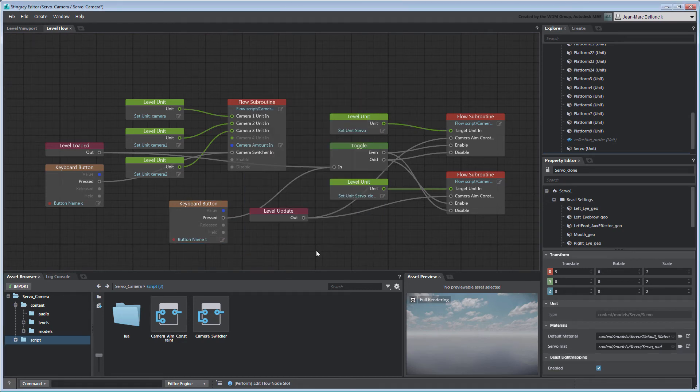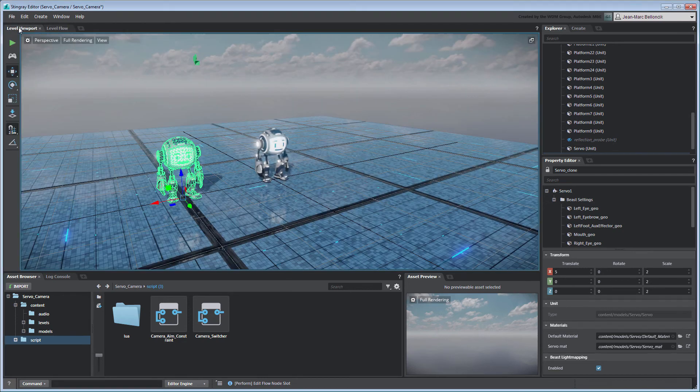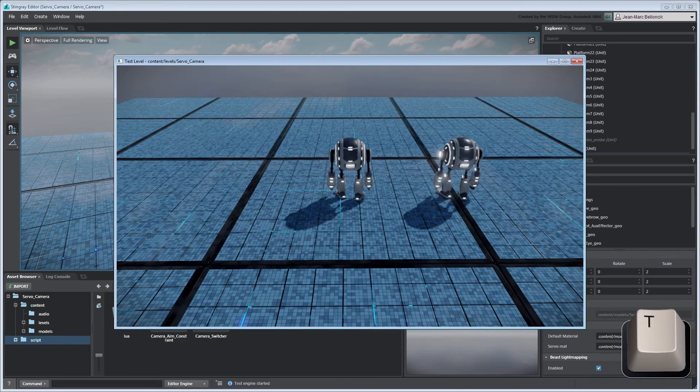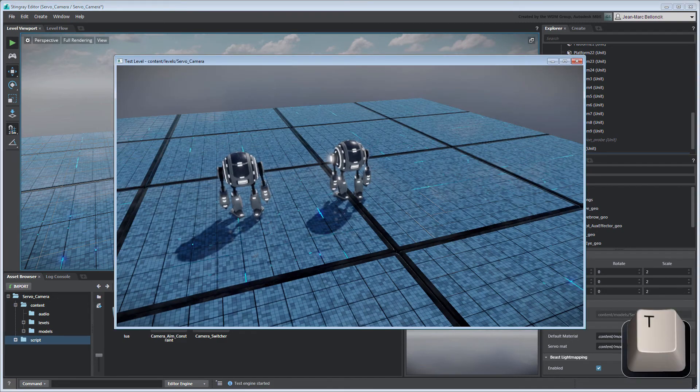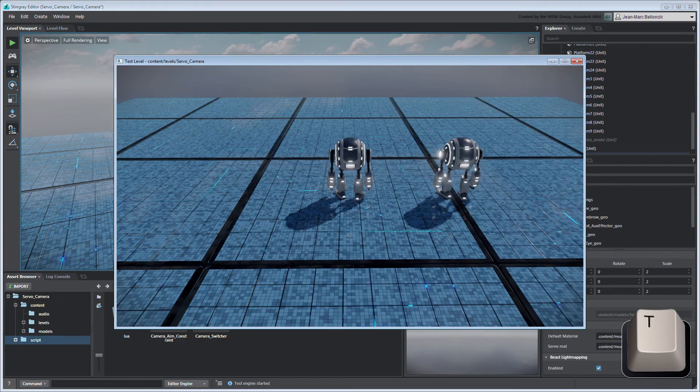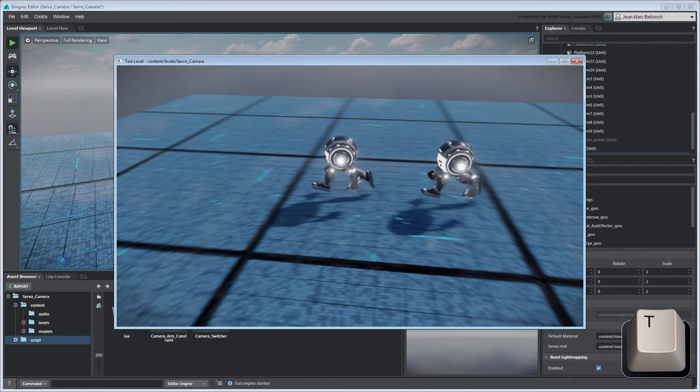Test your level to validate your changes. You can now manually switch aim targets using all cameras.